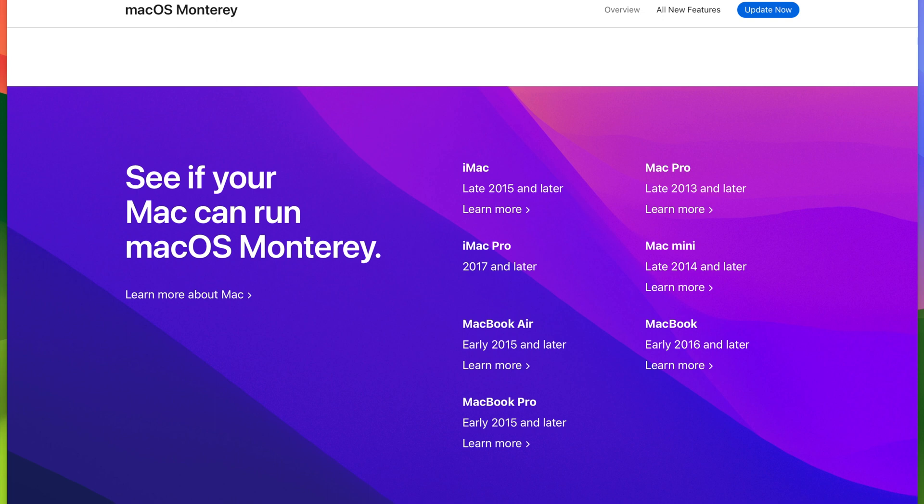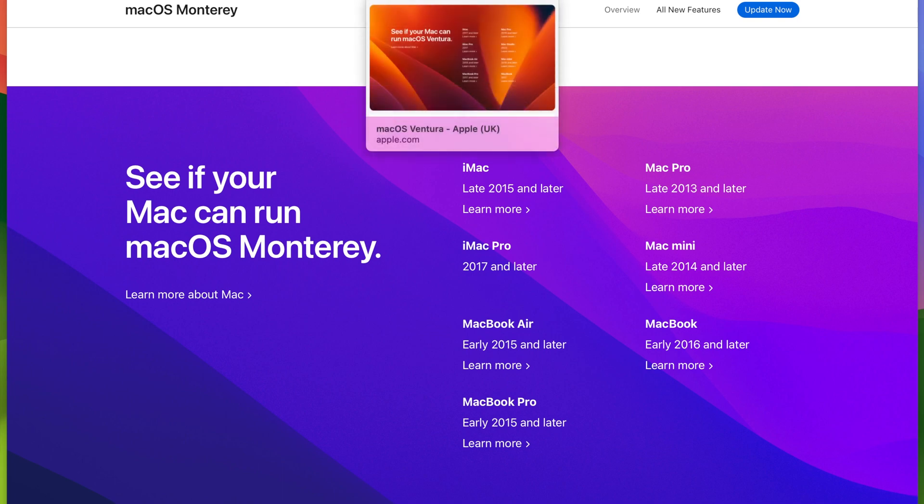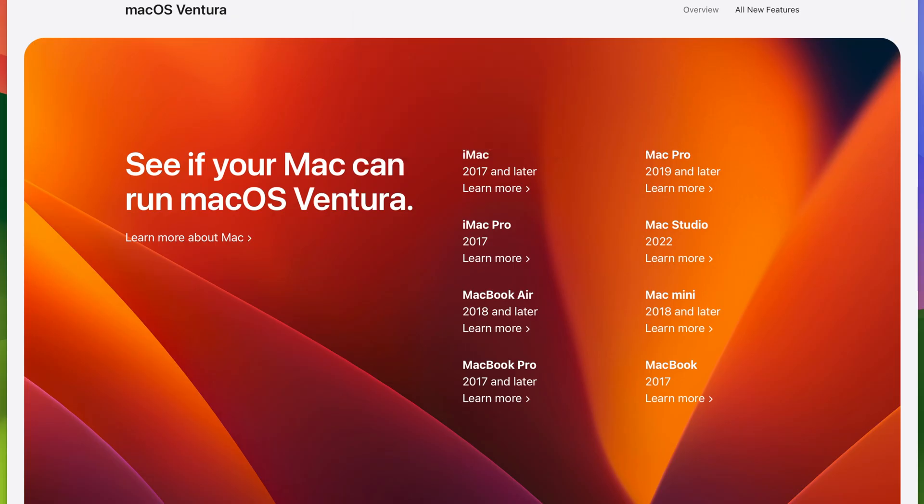If we now fast forward to macOS Ventura that came out in 2022 last year, we can see that the support seems to have been dropping a lot of Intel machines.